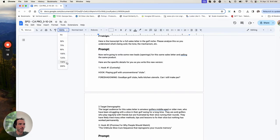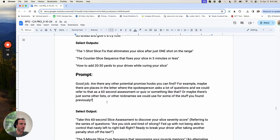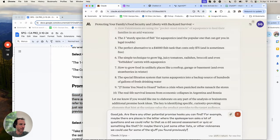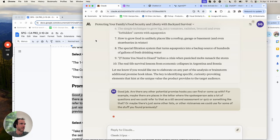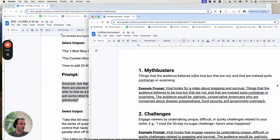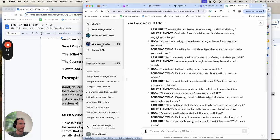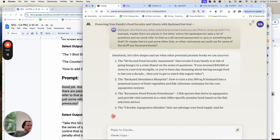I made a training for Copy Starter Pro members at our event where I shared some of this process using golf as the example. Let me go back to the next prompt. After that first prompt, I'll ask: 'Great job — are there any other potential promise hooks you can find, or come up with?' I'm literally just going to ask Claude that. I'm also running another viral 'every time' query in the background — that's what's great about AI, you can do several things at once.